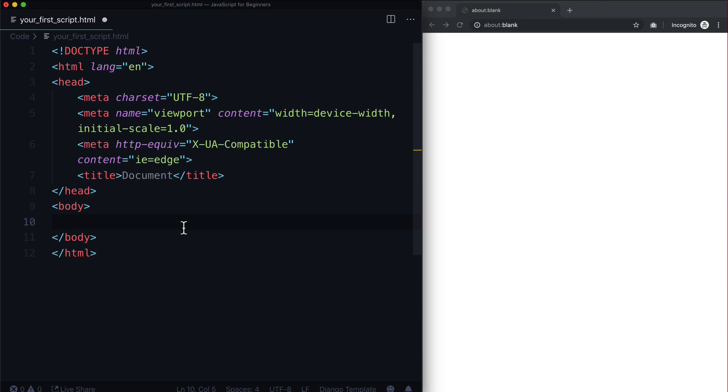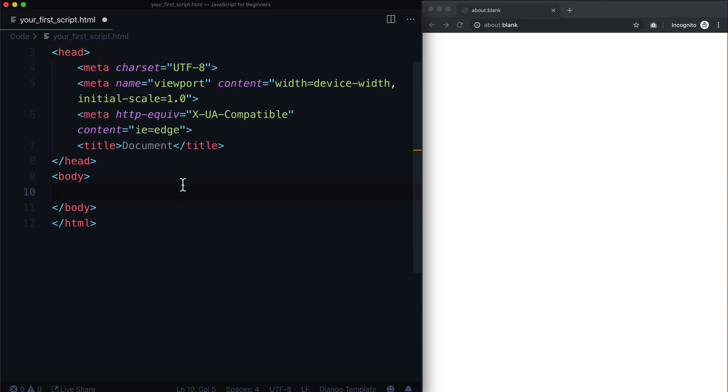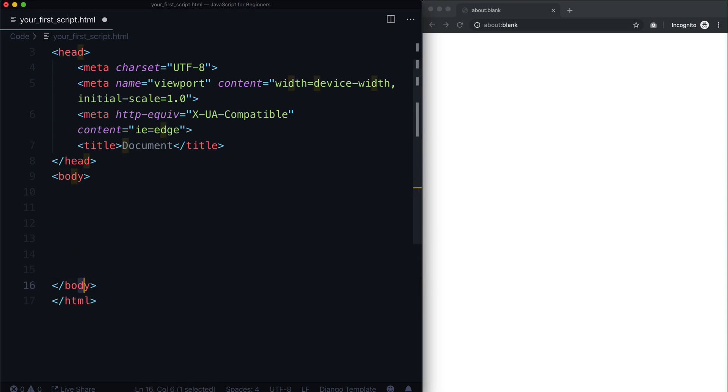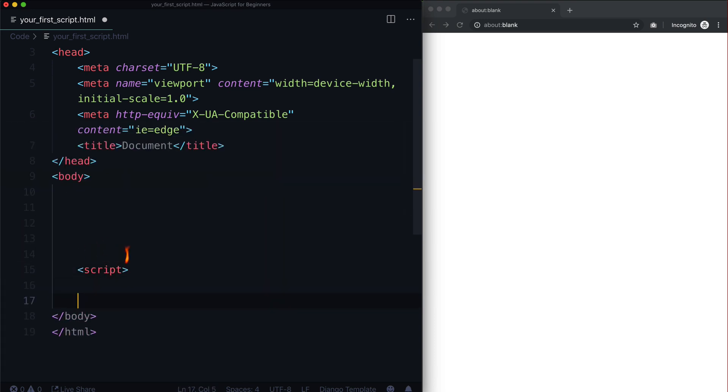Inside of my HTML, usually at the bottom of your page, just before the body tag here, the ending body tag, we put a tag called script. Script and slash script - that's how we pretty much do anything with JavaScript inside of the page.